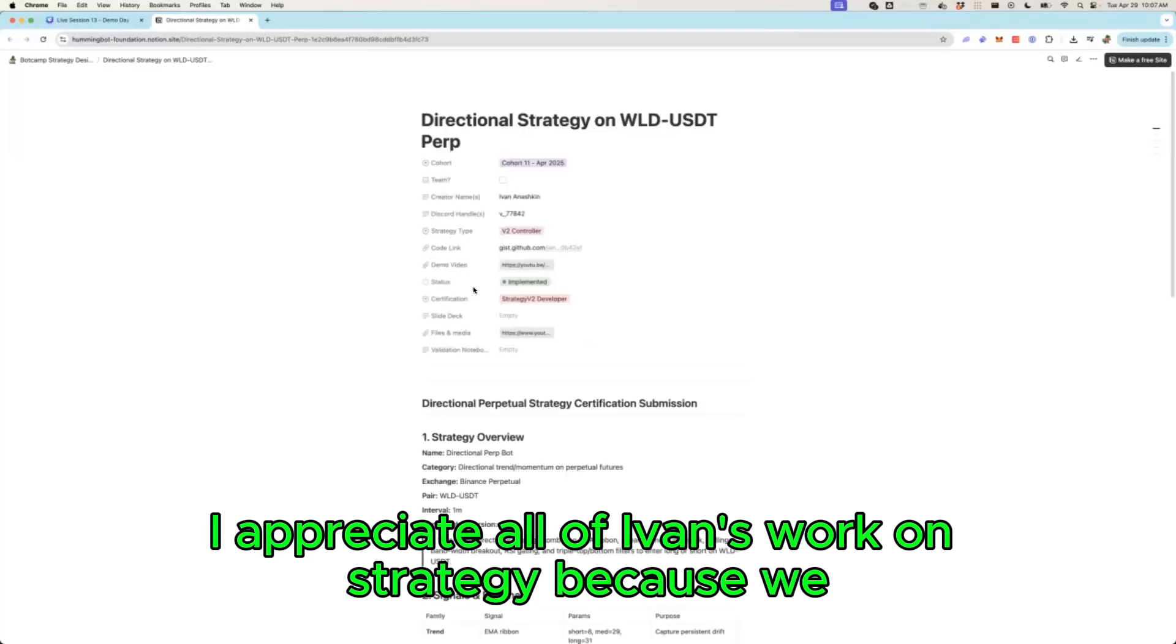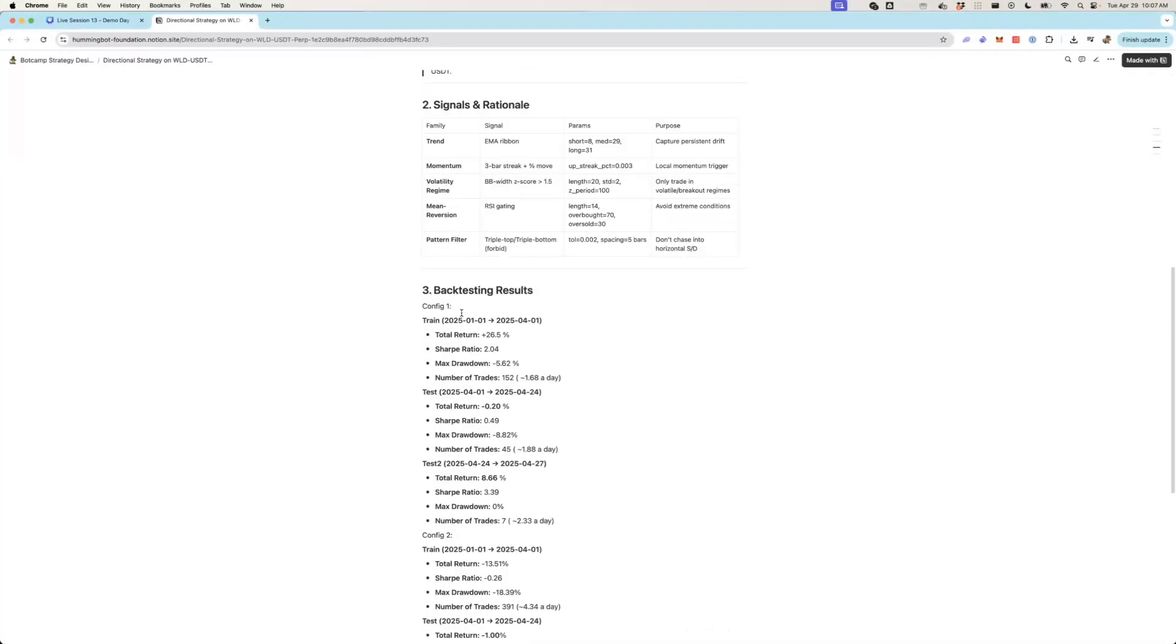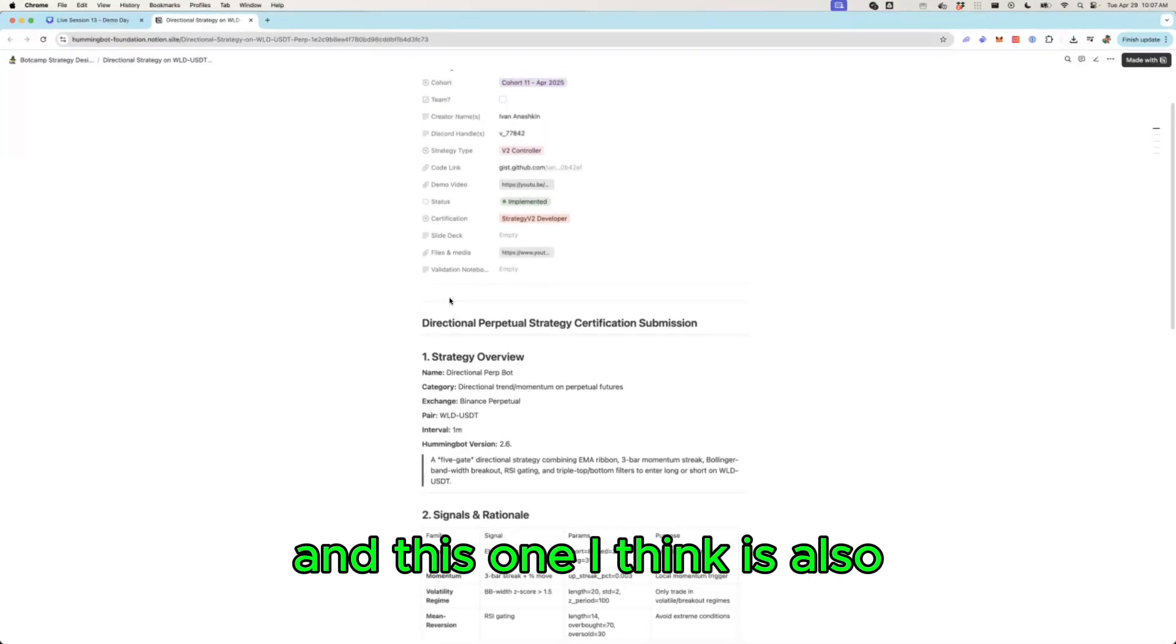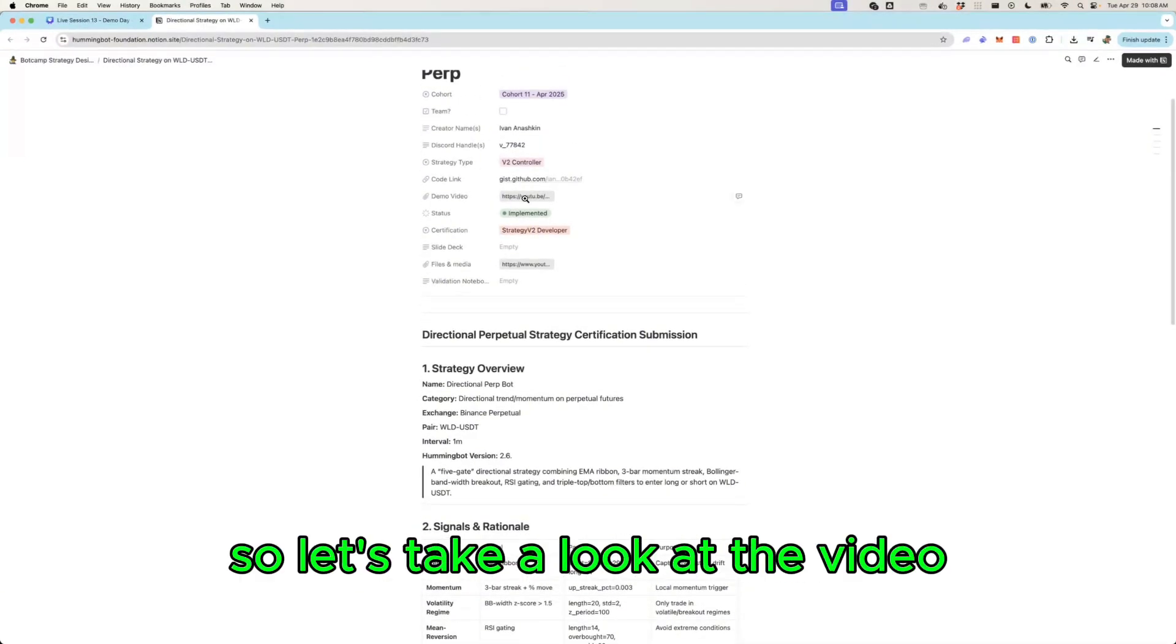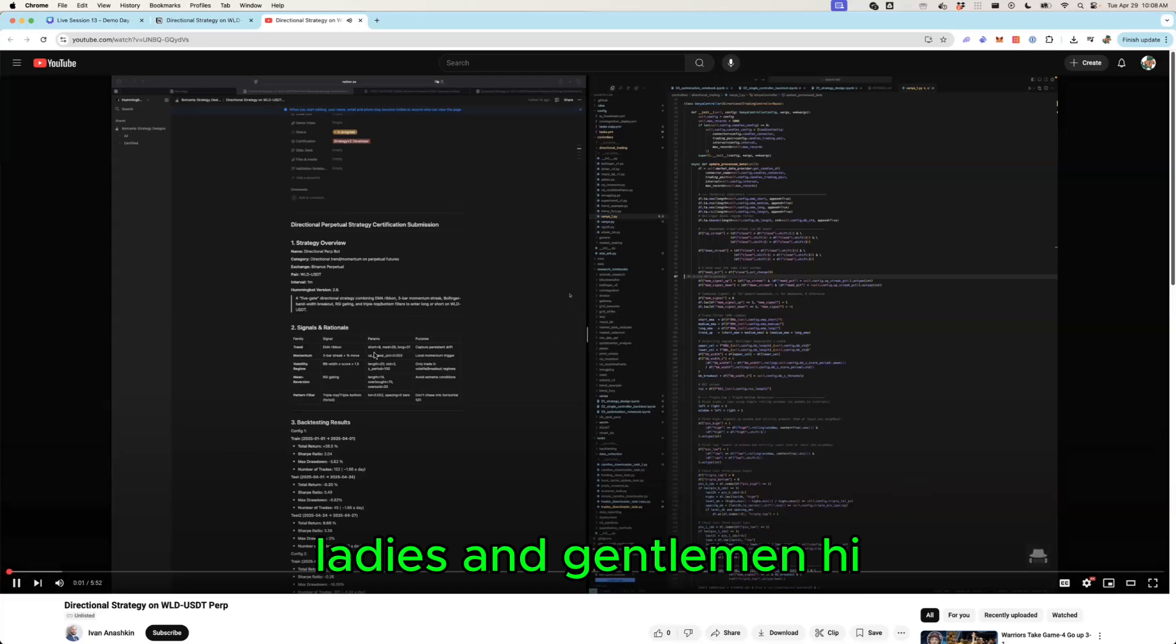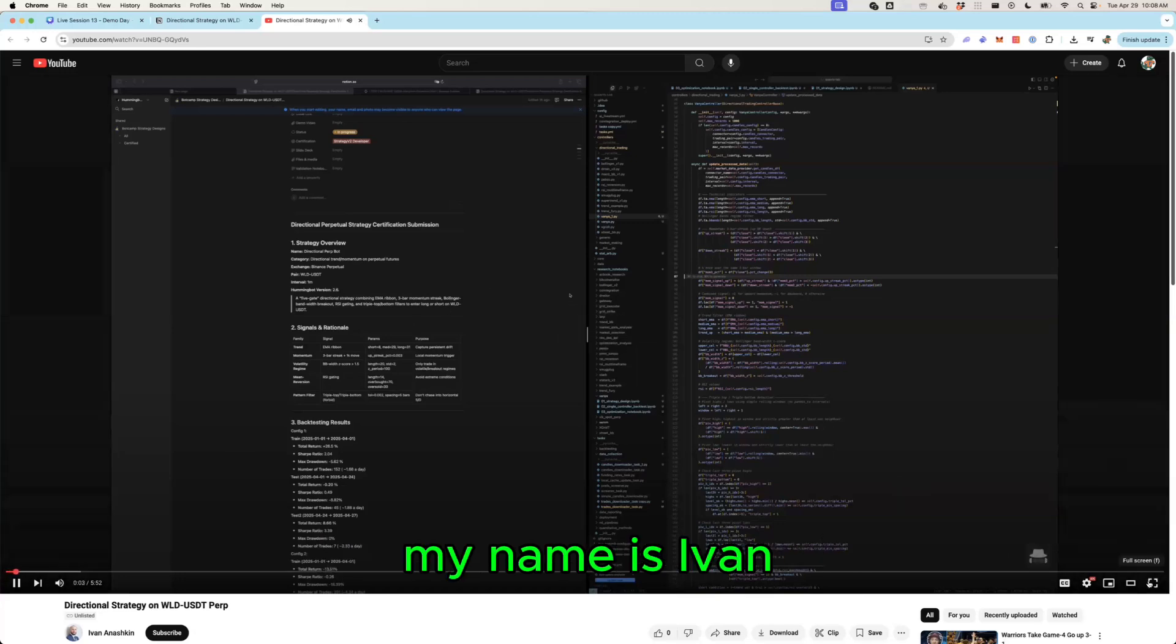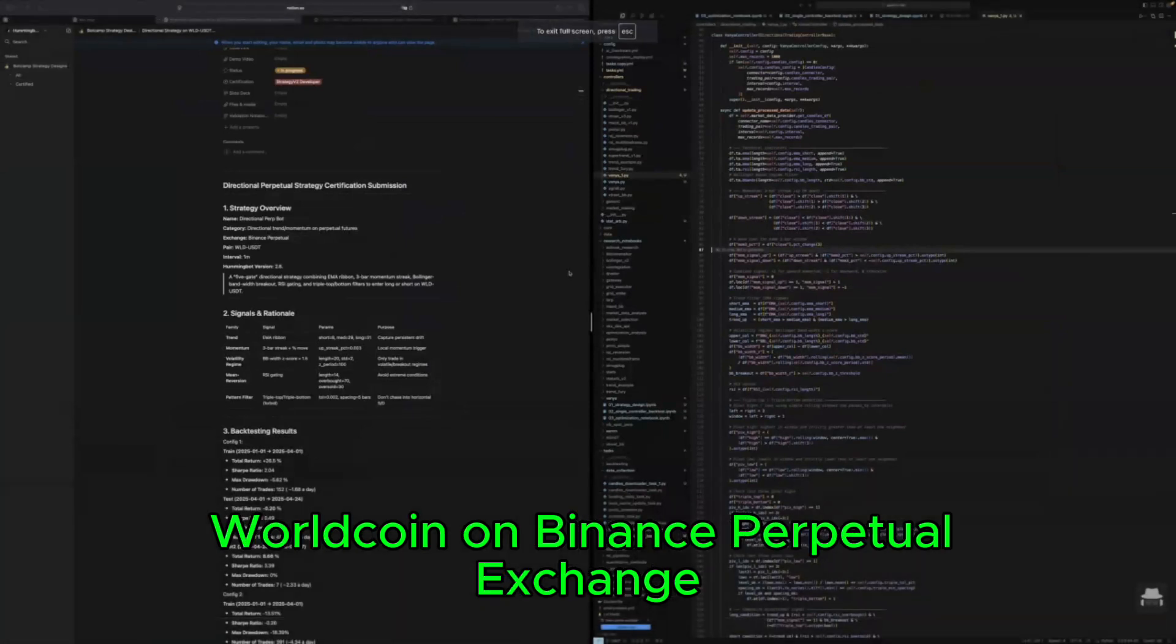I appreciate all of Ivan's work on the strategy because we talked a lot about it and this one I think is also a directional strategy that he's created. So let's take a look at the video. Ladies and gentlemen, hi my name is Ivan. I would like to present you my strategy that trades altcoin on Binance perpetual exchange.